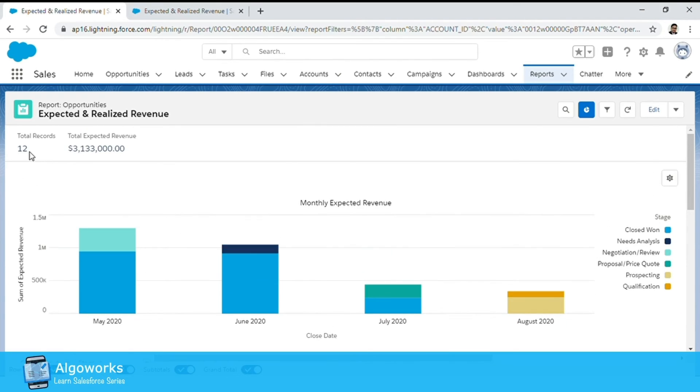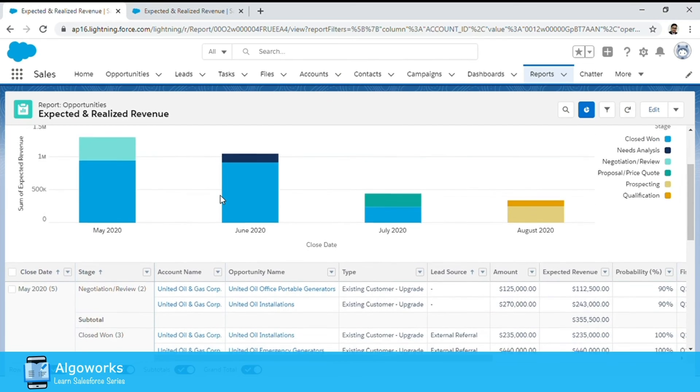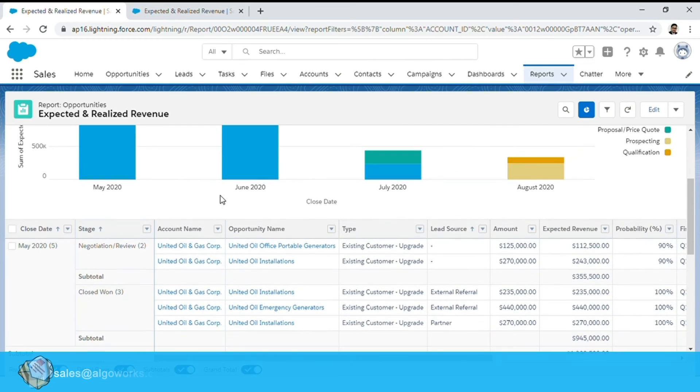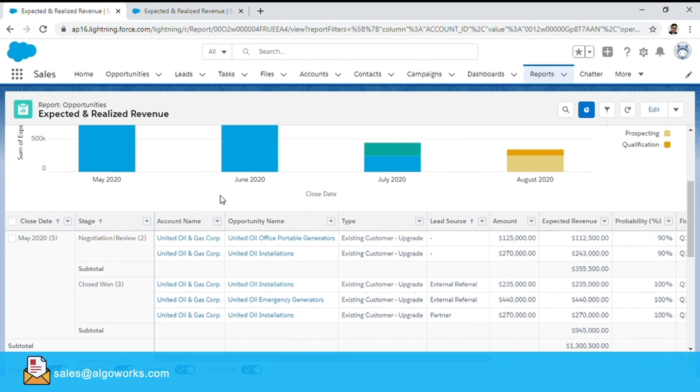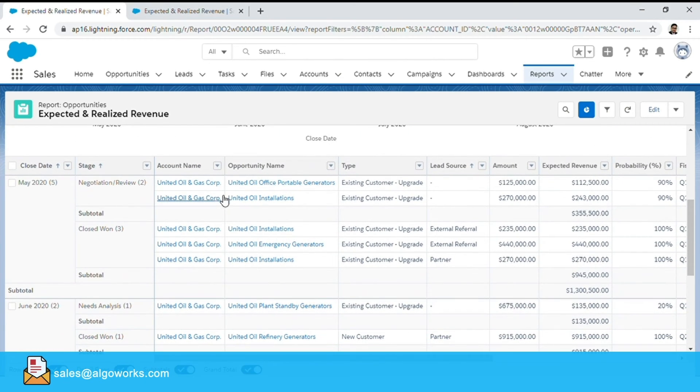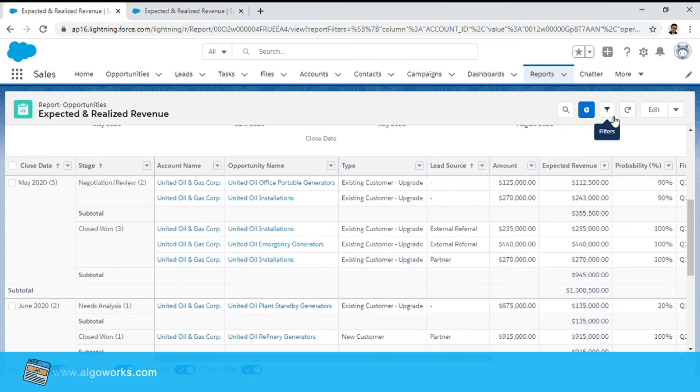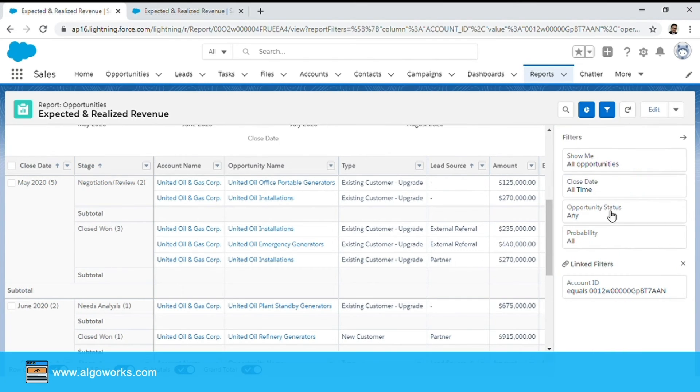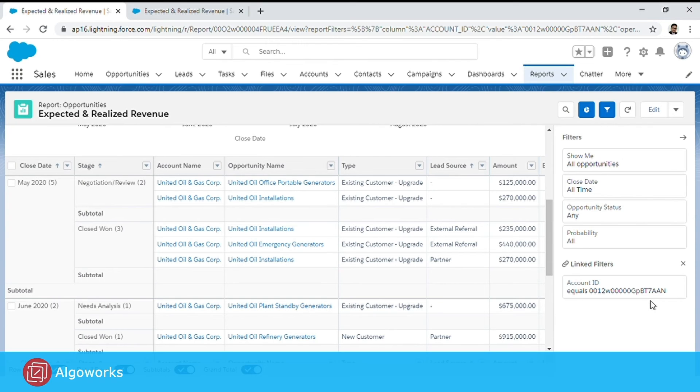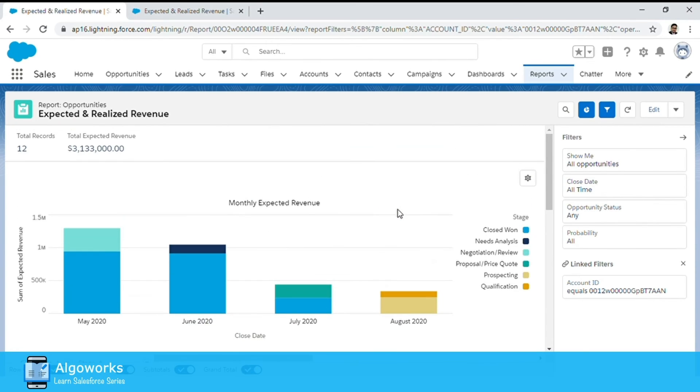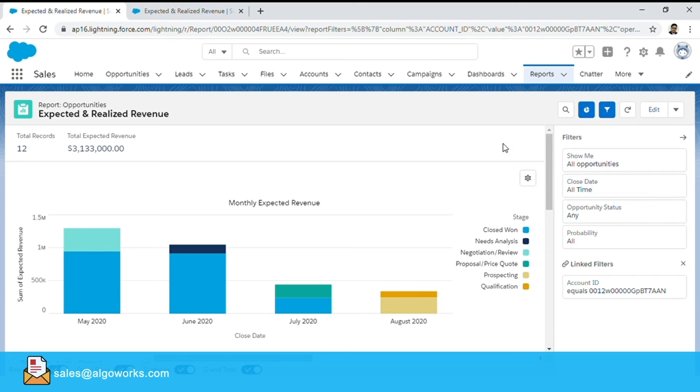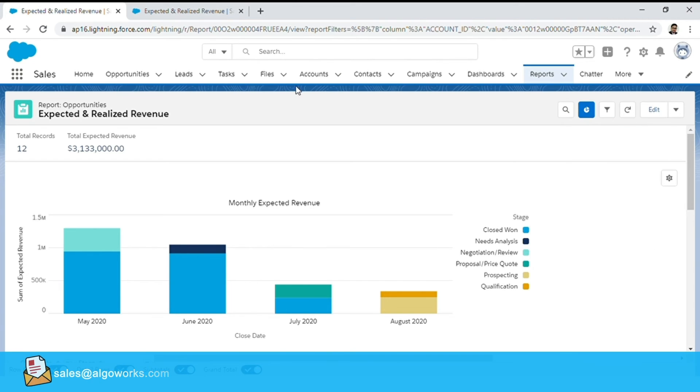It had 12 opportunities corresponding to it and I have data only corresponding to those 12 opportunities and if I go and click on the filter you would see that the account id is already filtered for that particular account. Until and unless you save this report the base report is untampered.